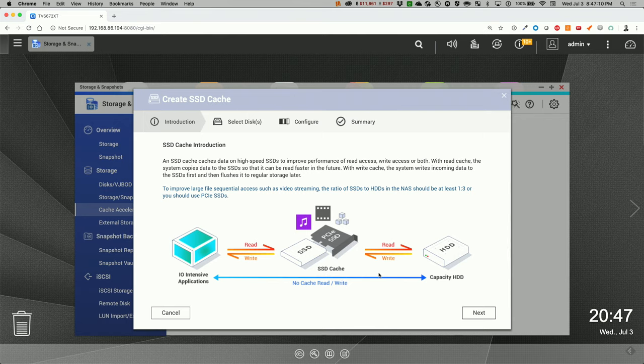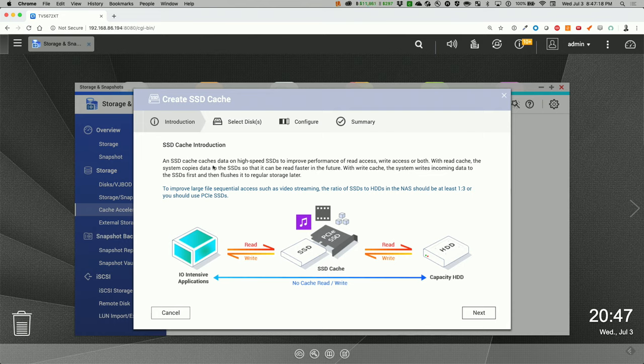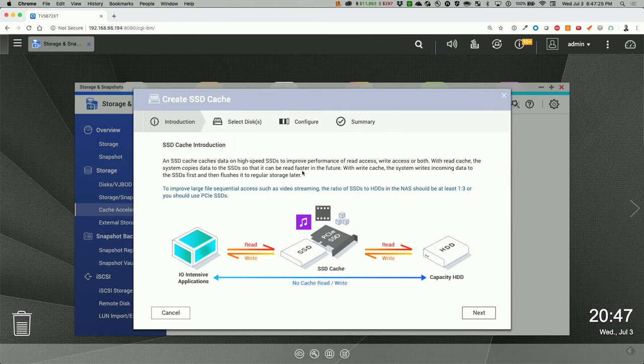So these caches are on a high speed SSD, improve performance of read access, write access, or both. With read cache, the system copies data to the SSDs so that it can be read faster in the future. With the write cache, the system writes incoming data to the SSDs first, then flushes it to regular storage later.